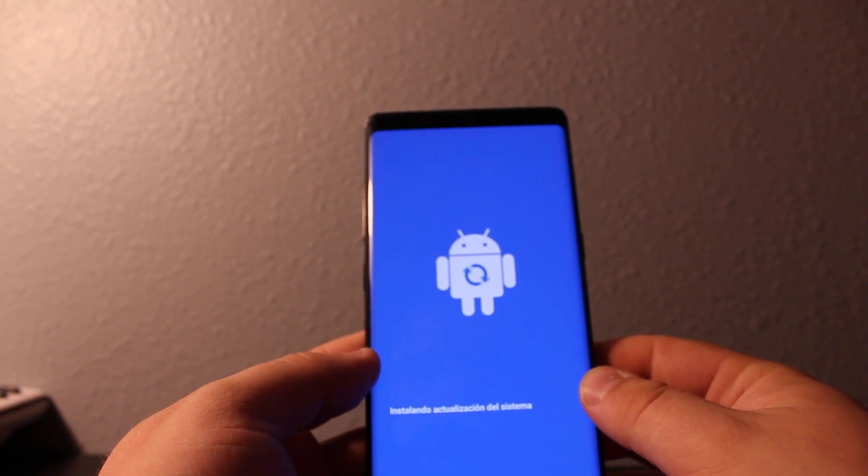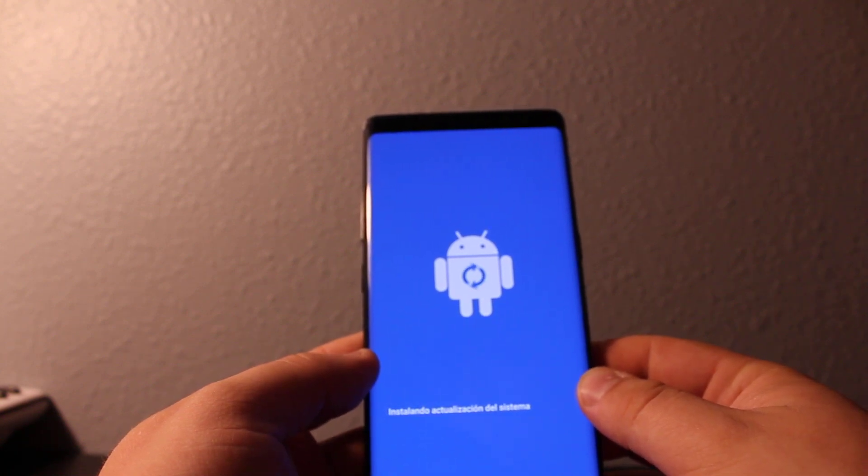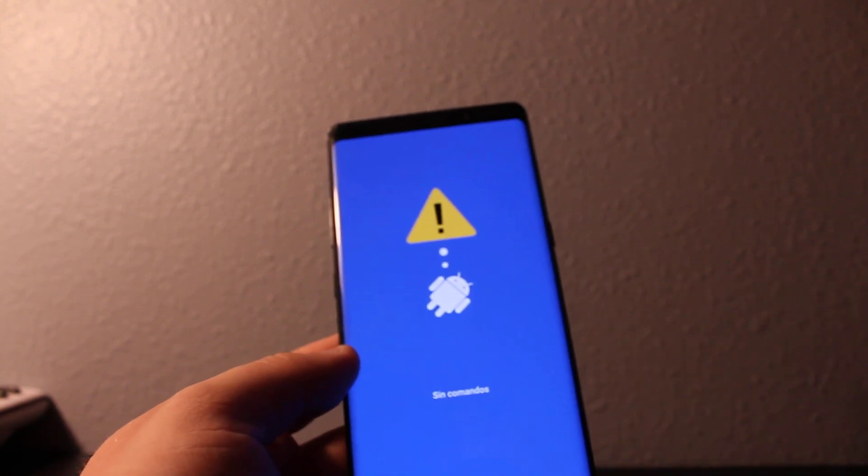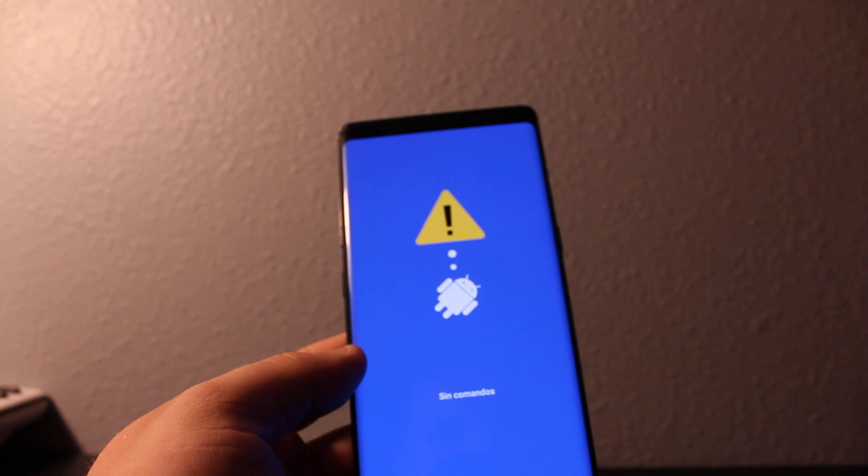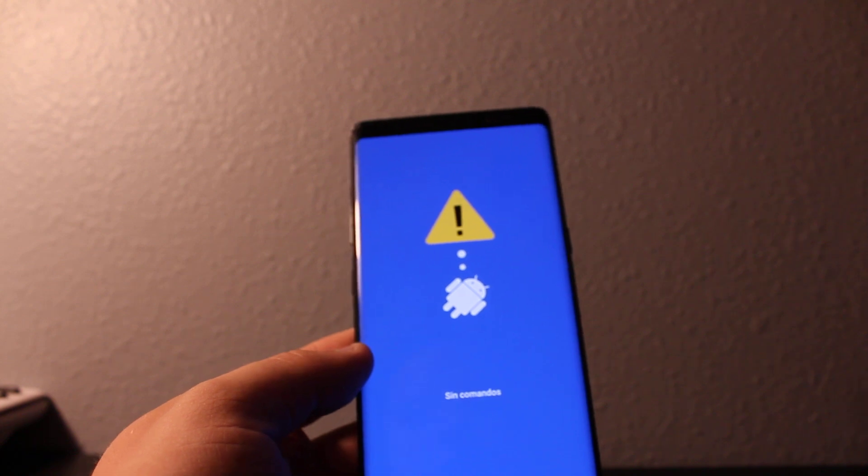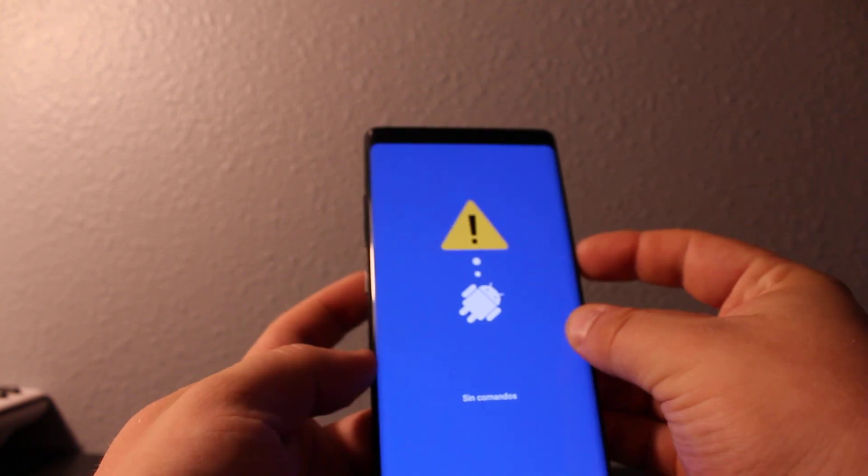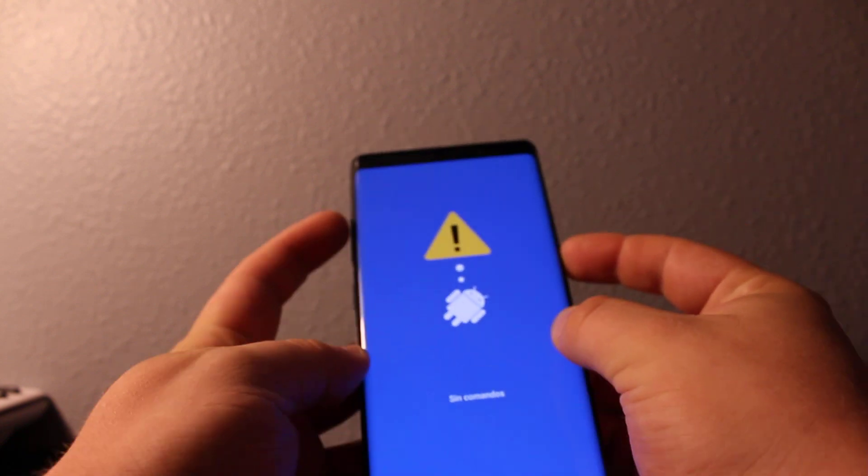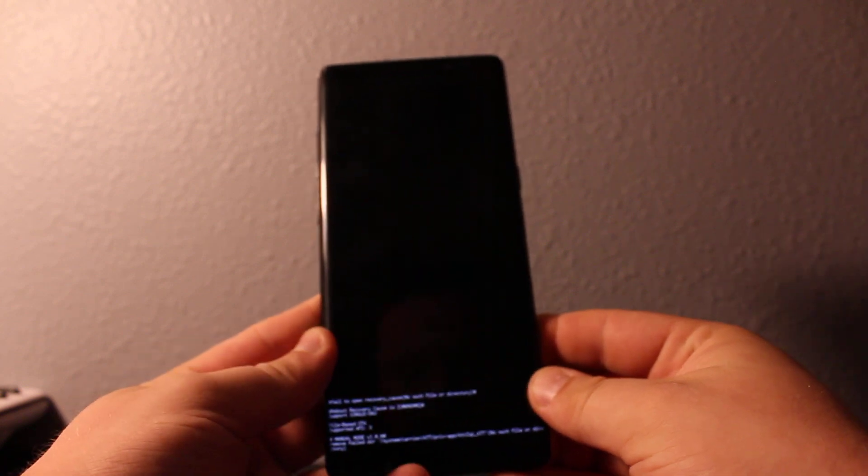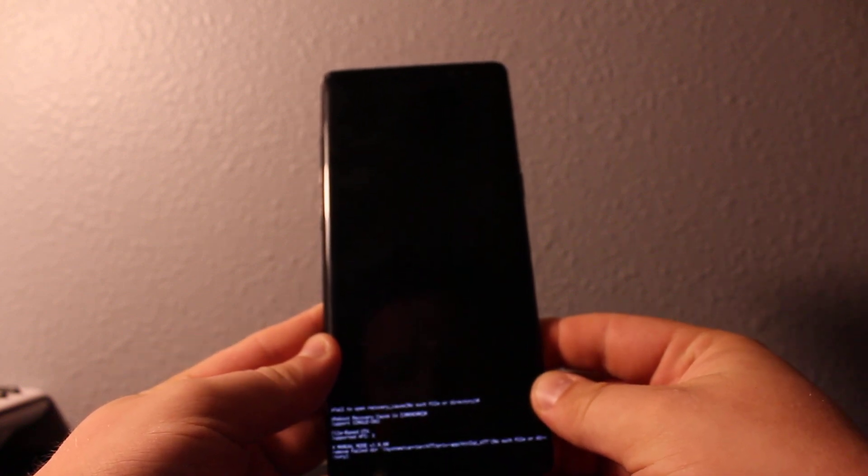Then you'll need to press power and volume up. Once you see this screen, press power and volume up and it's going to get you to this screen.